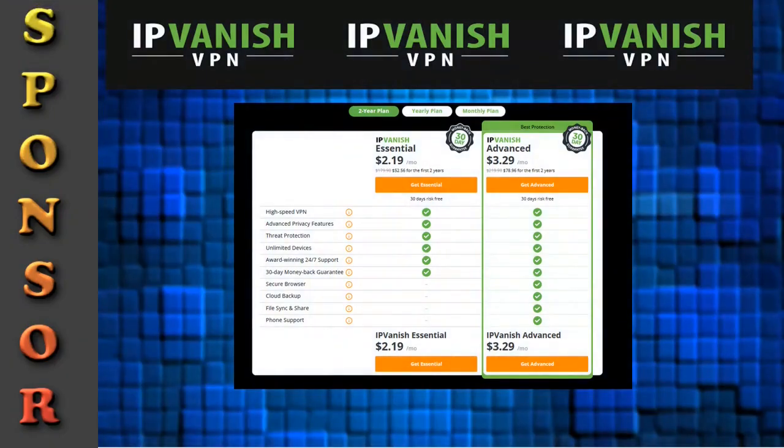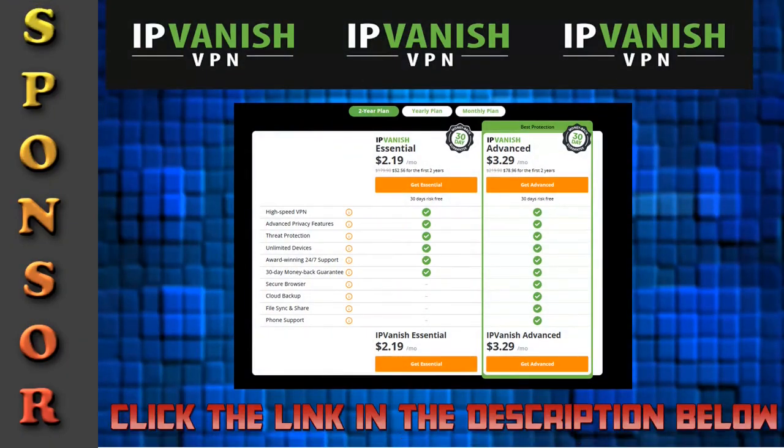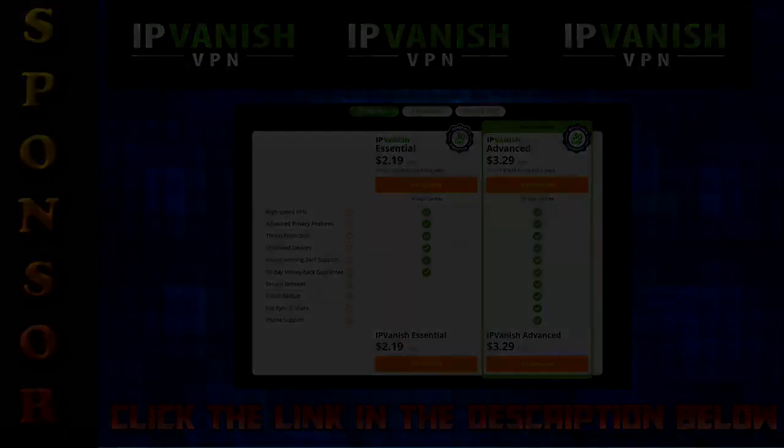First, don't forget our video is sponsored by IPVanish. There's a link in the description below to help you watch and stream things.